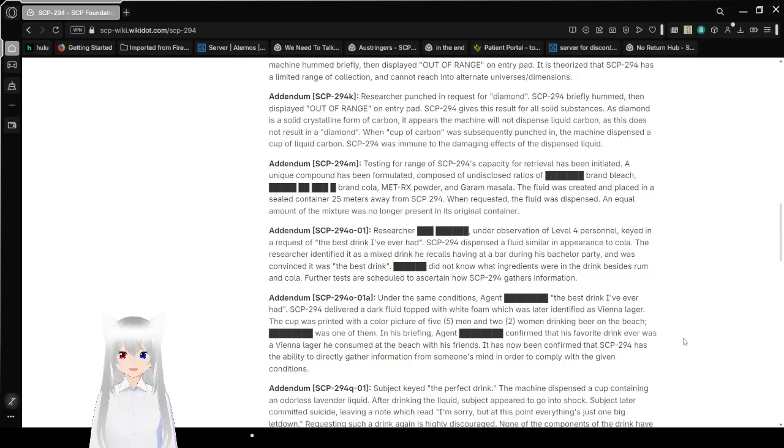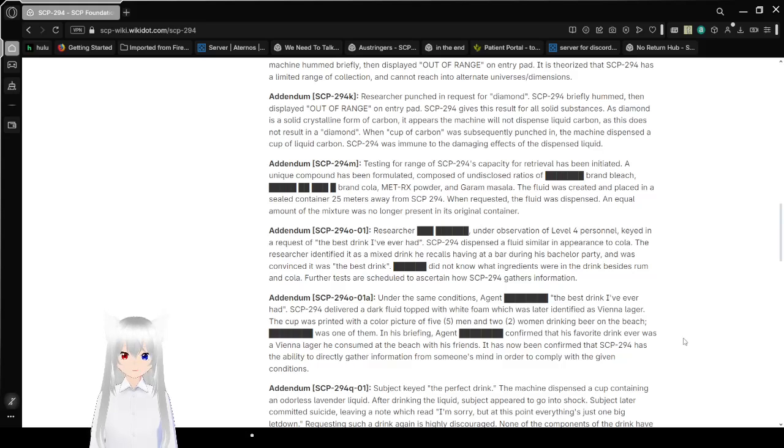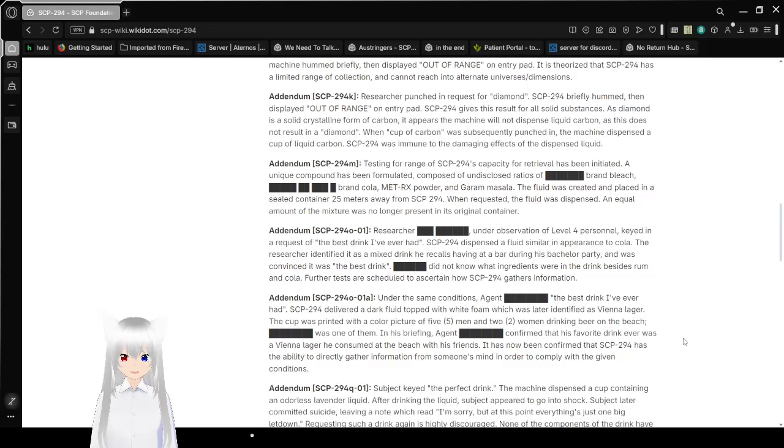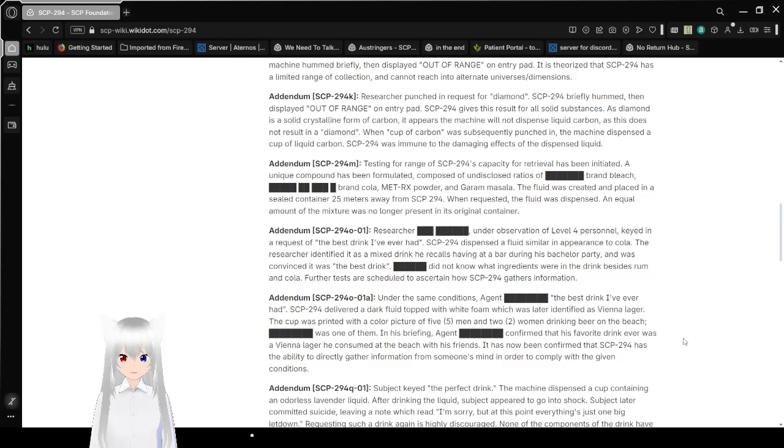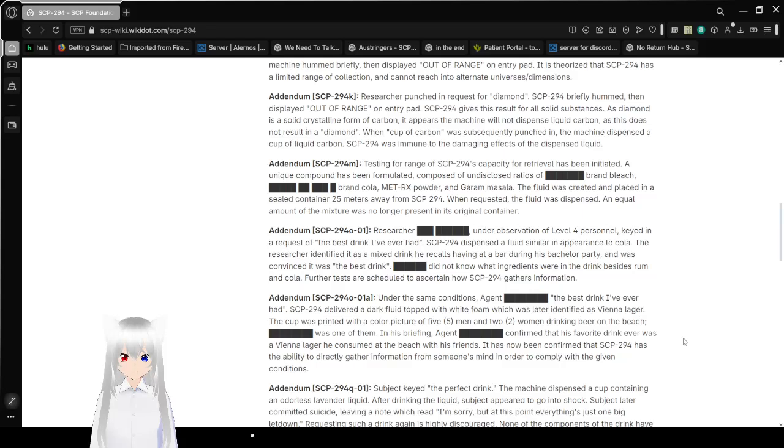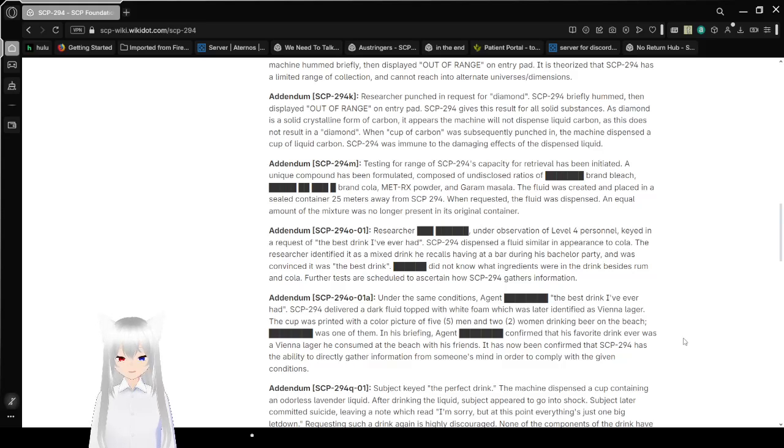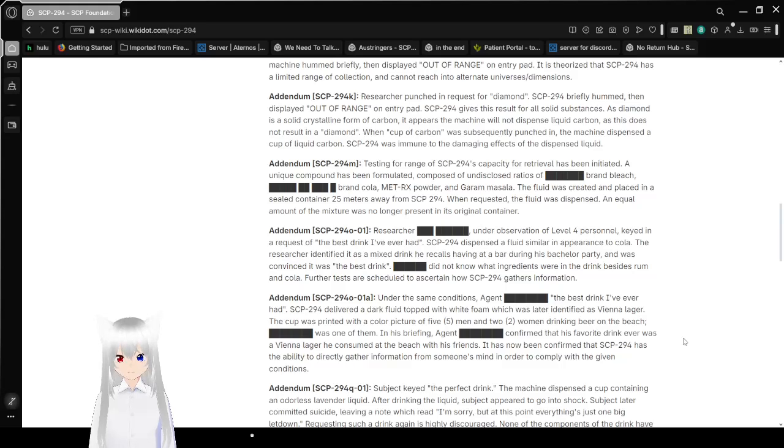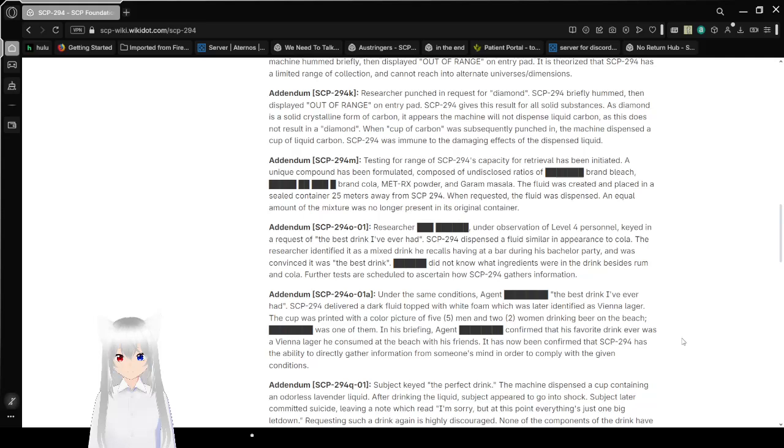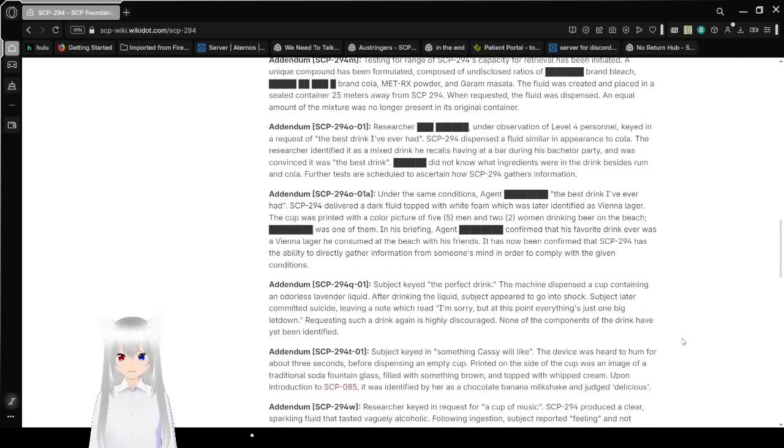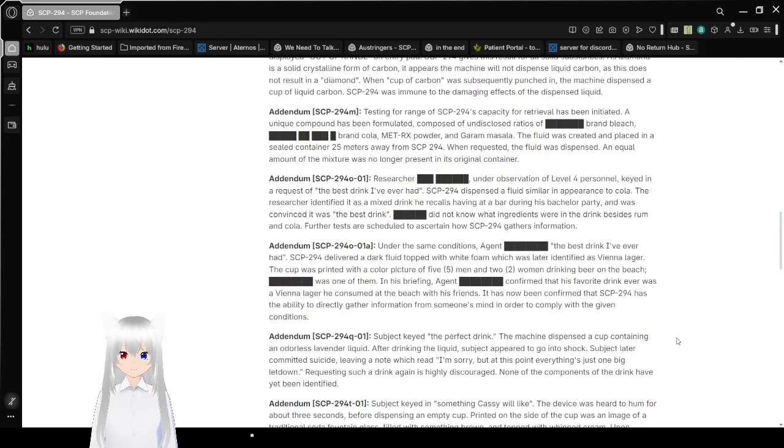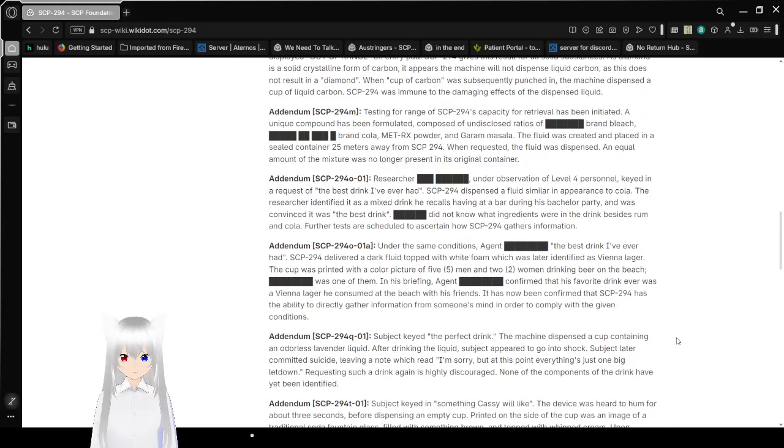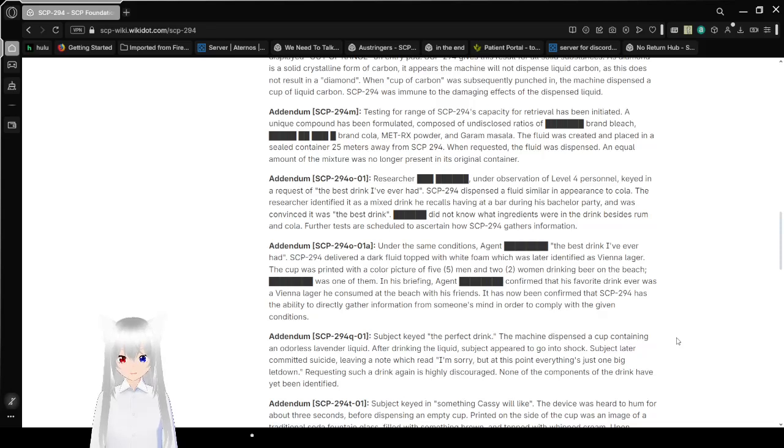Addendum SCP-294-K. Request for diamond. SCP-294 then displayed out of range on entry pad. SCP-294 gives this result for all such substances. As diamond is a solid crystalline form of carbon, it appears that the machine will not dispense liquid carbon, as this does not result in a diamond. When a cup of carbon was subsequently punched, the machine would dispense a cup of liquid carbon. SCP-294 was immune to the damaging effects of the dispensed liquid. Well, I guess I would go for any liquids as of it. Kind of pointless to give someone a drink when it breaks you, right? Addendum SCP-294-M. Actually, hang on, before we continue, what I just said just gave me an idea. What if you asked it for a cup of SCP-294?